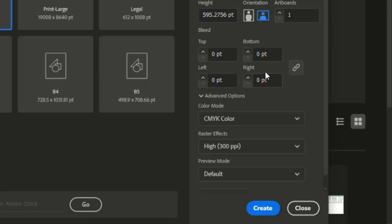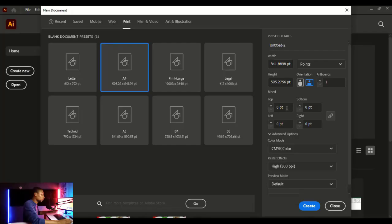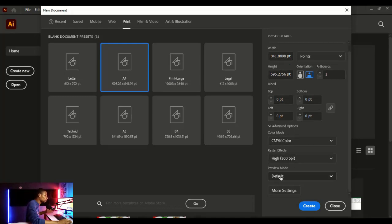The next setting is the raster effect, which is the quality you want to work with. When you choose 300 PPI your design will come out with high quality. If you're designing for print, use 300 PPI. If you're designing for screen or anything that will display on screen, use either 72 or 150 PPI. I'm going to leave it at 300 — I like designing at high quality.